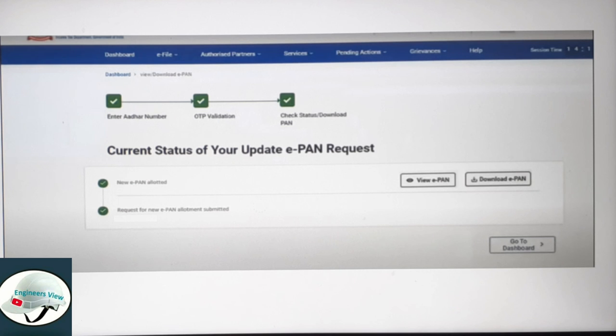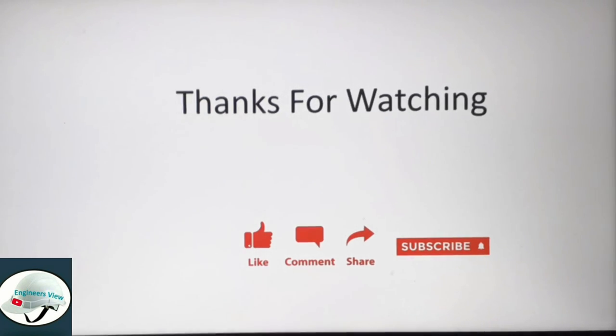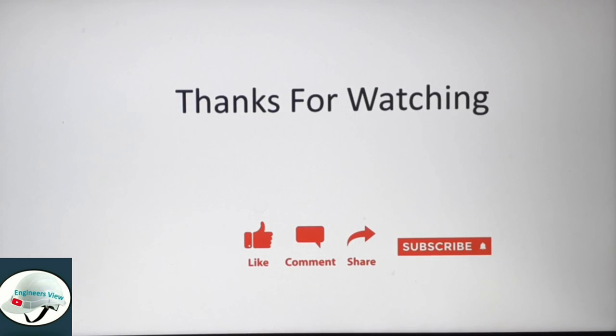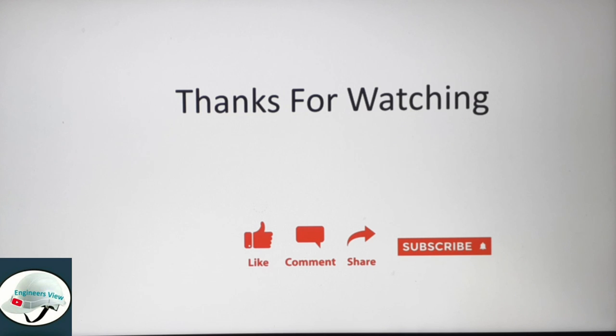Keep supporting. Thank you for watching my channel. Please like and share it with your friends. Bye bye.